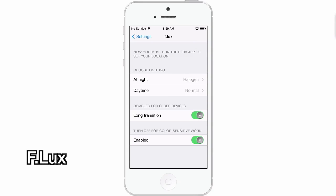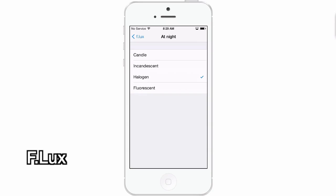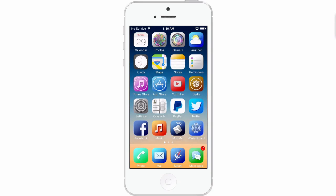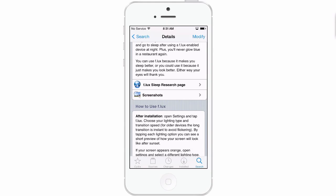Flux is a cool way to set up your device for nighttime viewing so it doesn't blind you or appear too bright at night. You can set it on a schedule — daytime, nighttime, fluorescent, halogen, midday sun — it's all going to depend on however you want to set it up. All you have to do is run Flux and set your location. You can choose long transitions and turn off color-sensitive work. It does work — it's a cool way to set it up and you'll definitely tell a difference with this app installed when you're using your device. Check it out, I know you'll enjoy it.